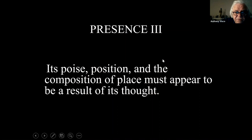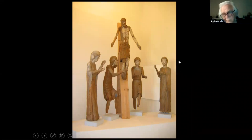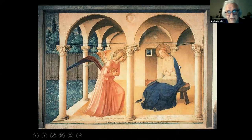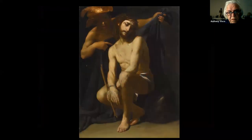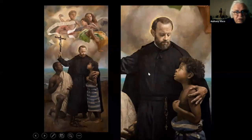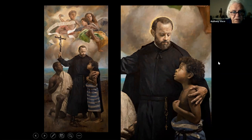The third aspect: poised position and composition of place must appear to be the result of thought. When we look at early works from the church — this Deposition — every placement, every figure has a purpose. No feigned naivete. This is a contemporary artist, Raul Berzoza from Malaga, Spain — this is St. Martin de Porres. An incredible painter doing wonderful things for churches all over the world.